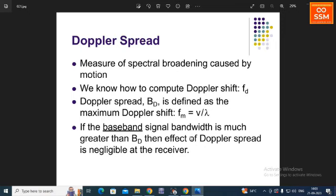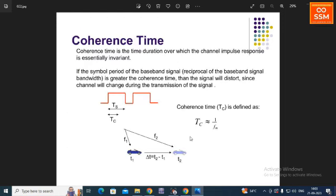If the baseband signal bandwidth is much greater than the Doppler spread Bd, then the effect of Doppler spread is negligible at the receiver. The last parameter is coherence time, which is the time duration over which the channel impulse response is essentially invariant. The coherence time period is 0.9 or less than 0.9. If the symbol period of the baseband signal is greater than the coherence time, the signal will experience distortion. We represent coherence time as Tc, equal to 1 divided by fm, where fm is the maximum Doppler frequency.